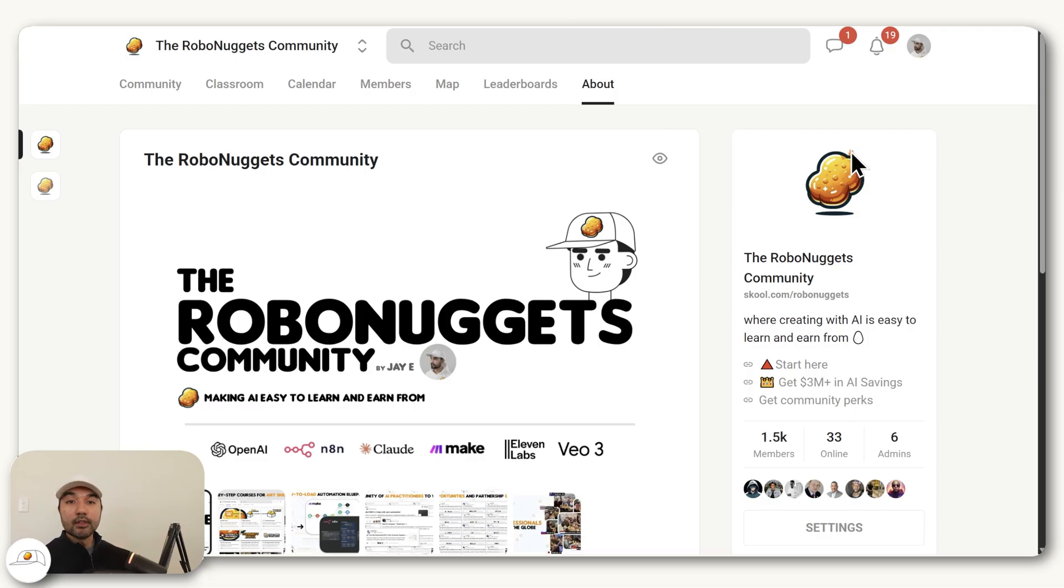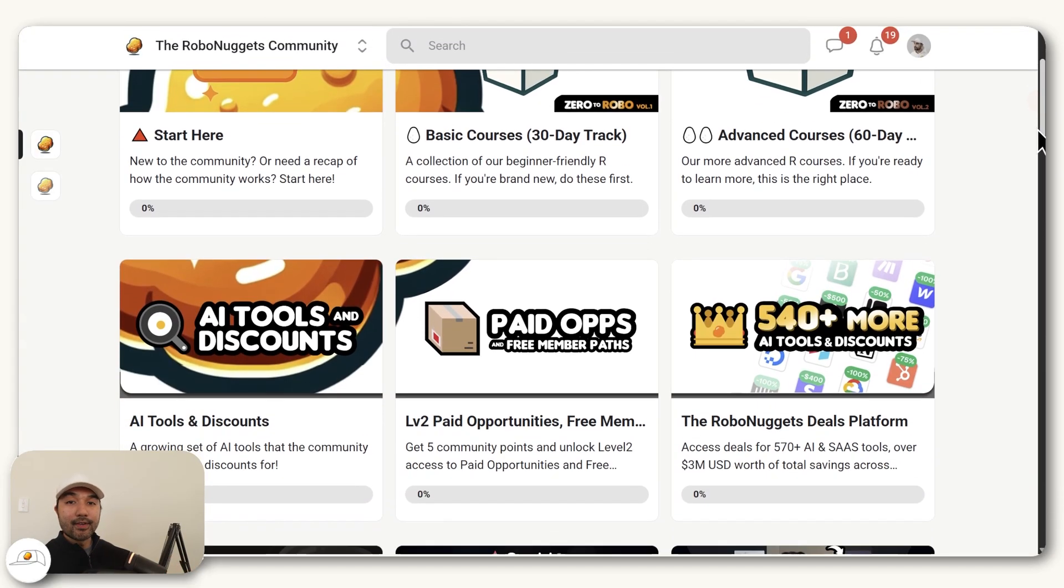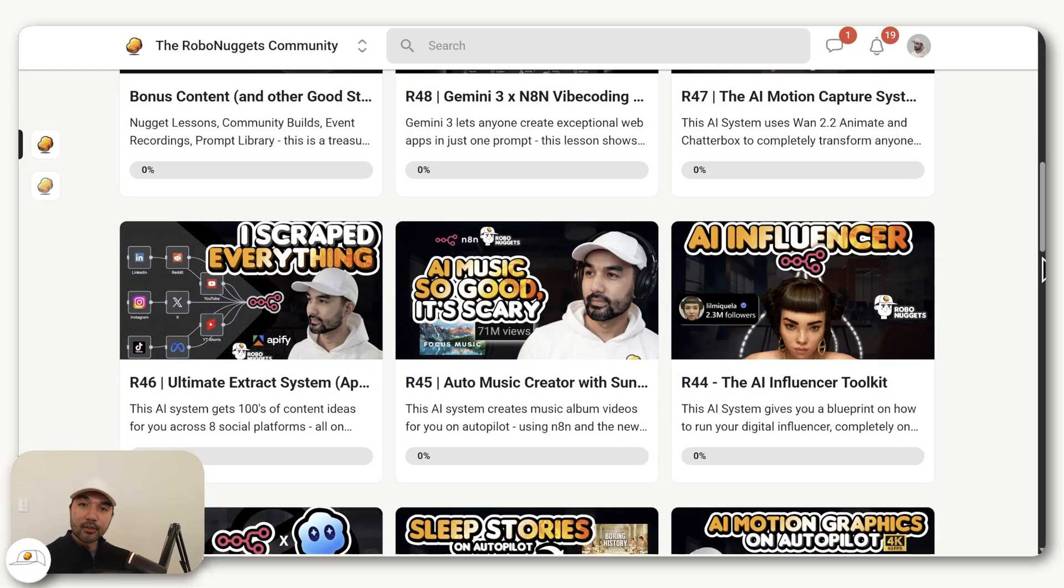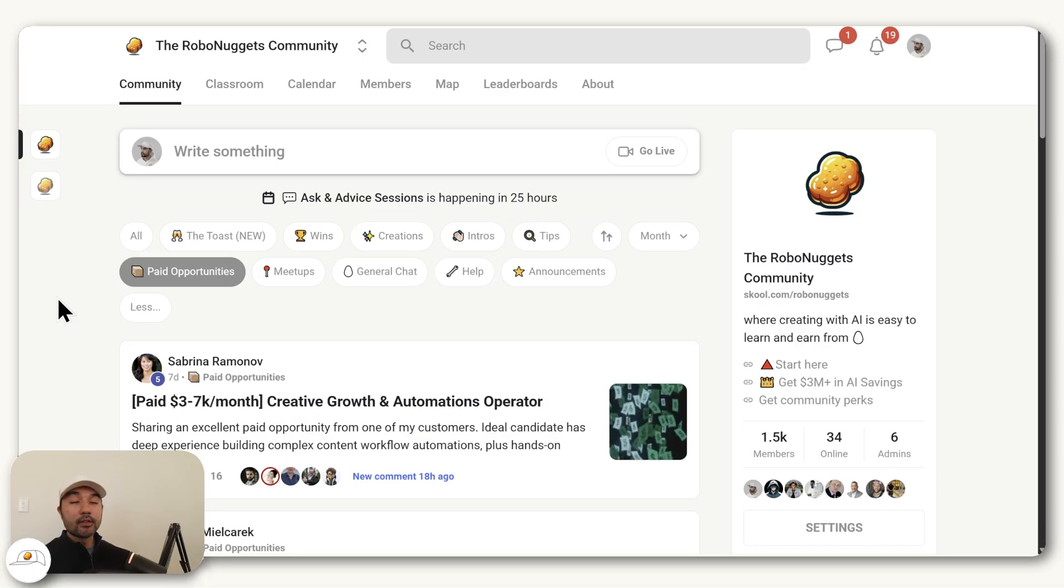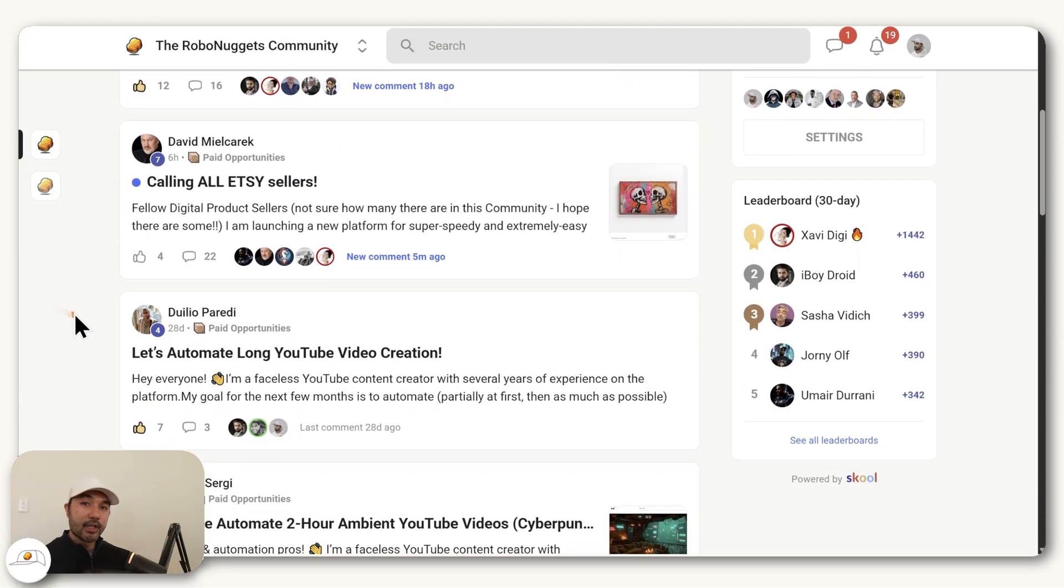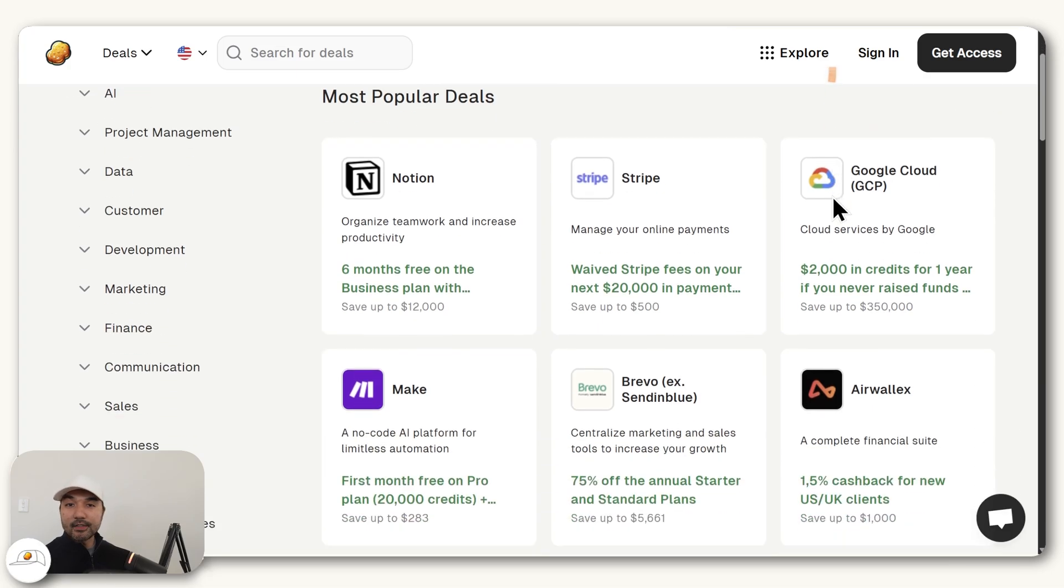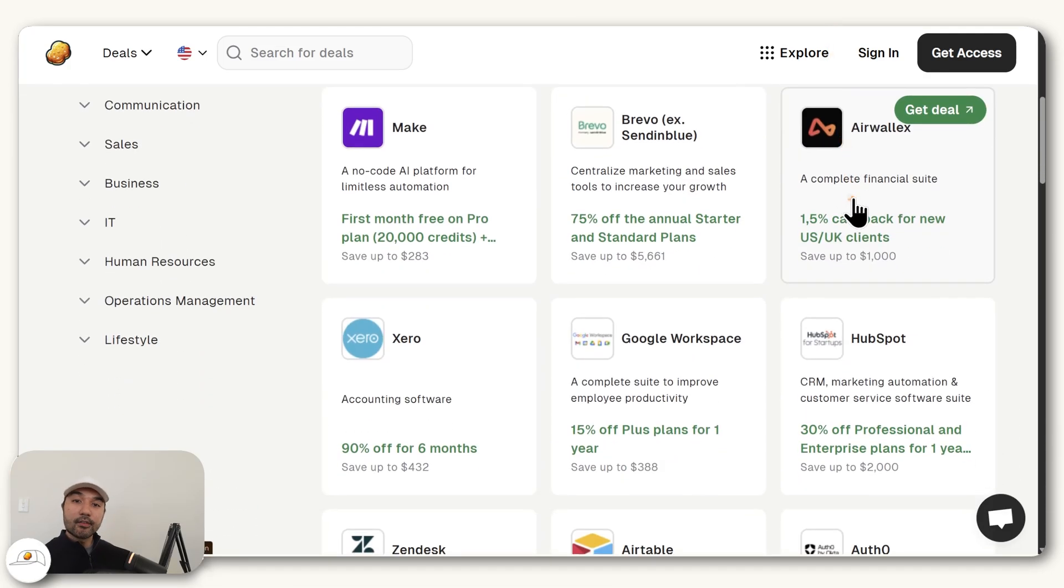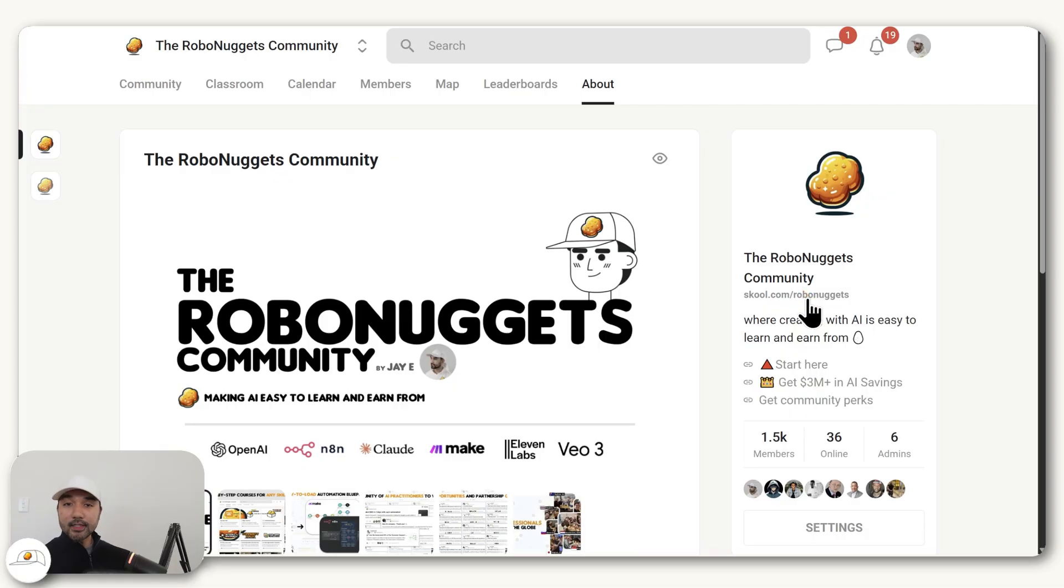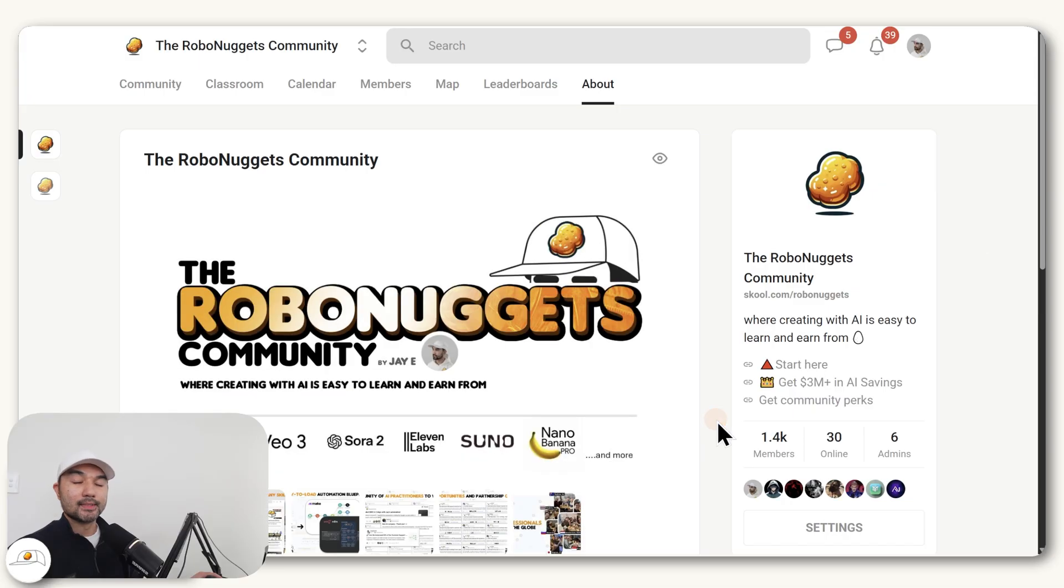And as mentioned, all of the resources we featured here, you can access inside the RoboNuggets community, which if you're passionate about creating with AI and want to earn from that passion, then I encourage you to check it out. You get a lot of exclusive AI training courses here, including training certification when you complete them. You can connect with a community of 1,000 plus AI practitioners who share paid opportunities and potential partnerships. And recently, we also teamed up with 570 plus of the top AI and SaaS tools to give massive savings and free credits for our annual members, which actually already cover the cost of membership. And finally, we run prized learning events too, like this one in December with a $3,000 prize pool. And also, if you found value in this video, then consider subscribing because that helps us a lot to make more educational content like this. But that is it for this one. I'll see you guys next time.